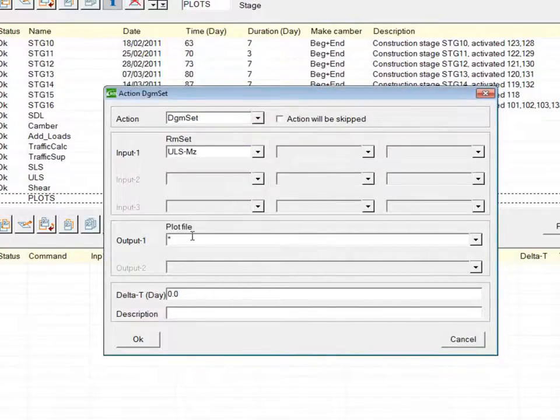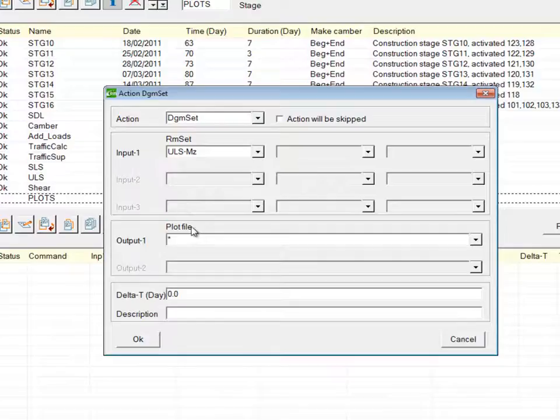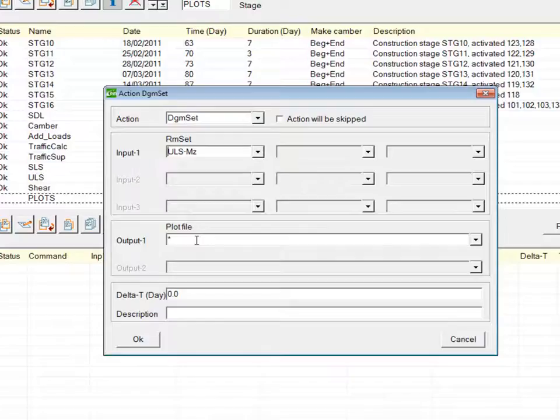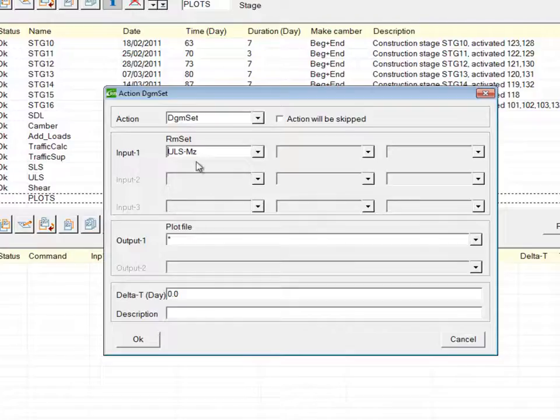For the output, the plot file name can be chosen. Generally, it's just an asterisk left, which means that the output plot file will be called DGM set dash, and then the name of the RM set.